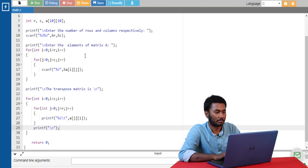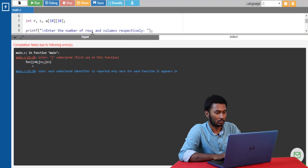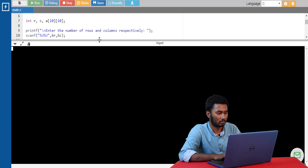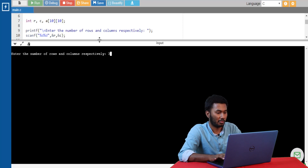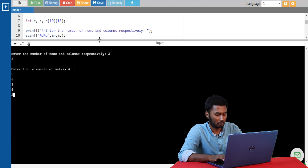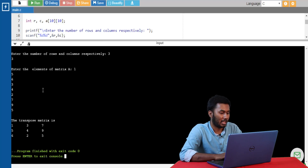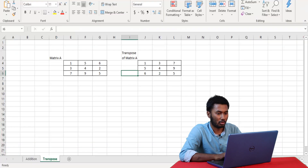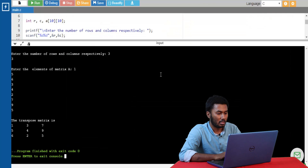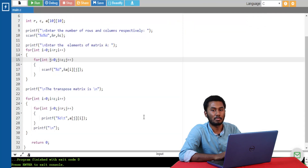Let's go ahead and run the program. I'm giving the number of rows as 3 and number of columns as 3, and entering the values of matrix A. We can get the transpose of the matrix. Let's look at the Excel sheet to cross verify. We can see the matrix that was entered and its transpose. The values 1, 3, 7, 5, 4, 9, 6, 2, 5 are getting printed correctly. This is how matrix transpose is performed using a 2D array.